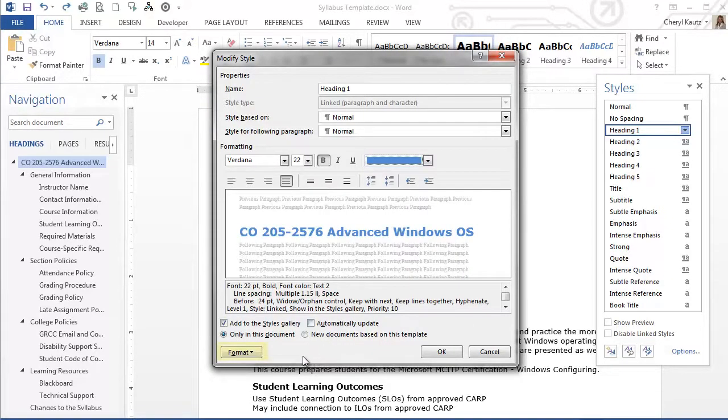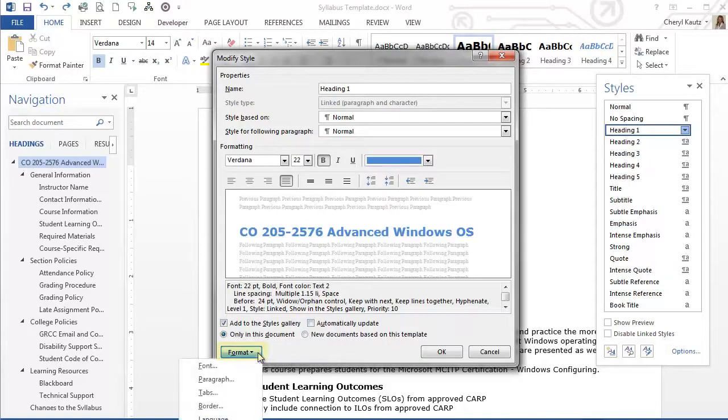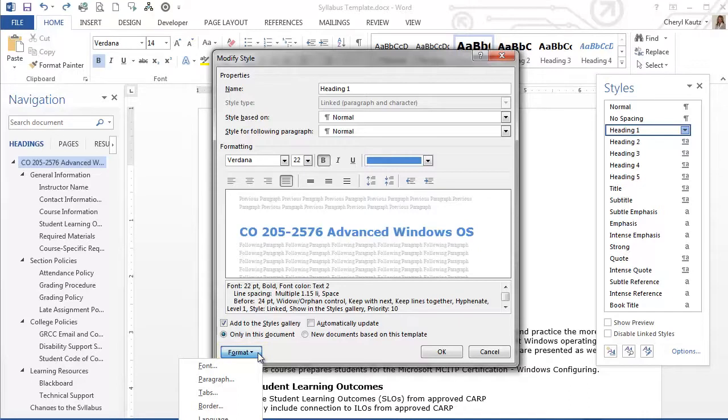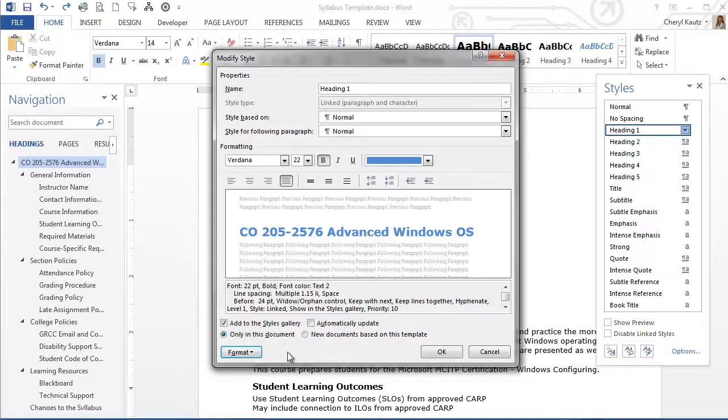I can also use the Format button on the lower left of the dialog box for several other options to control formatting. For now, I'll just leave it at Verdana, 22, bold, and then blue.